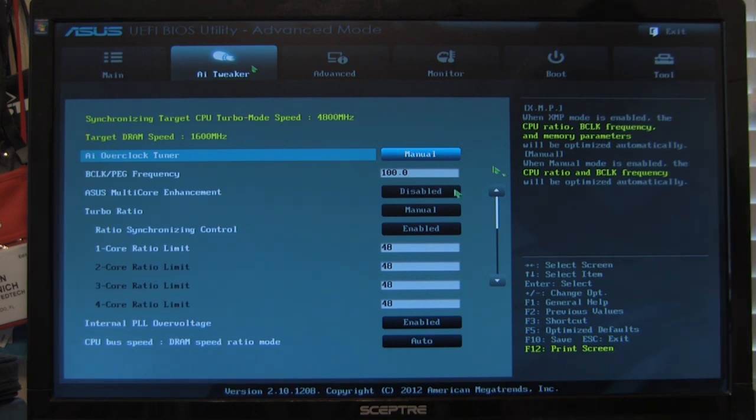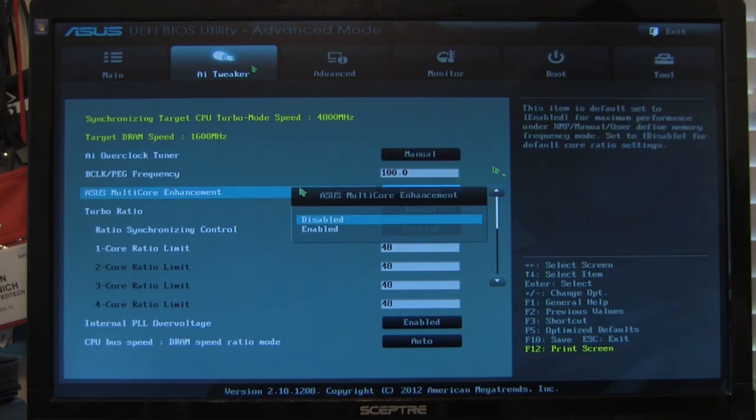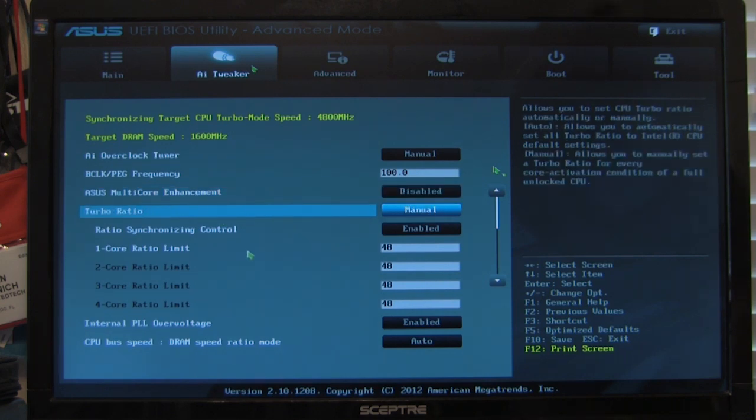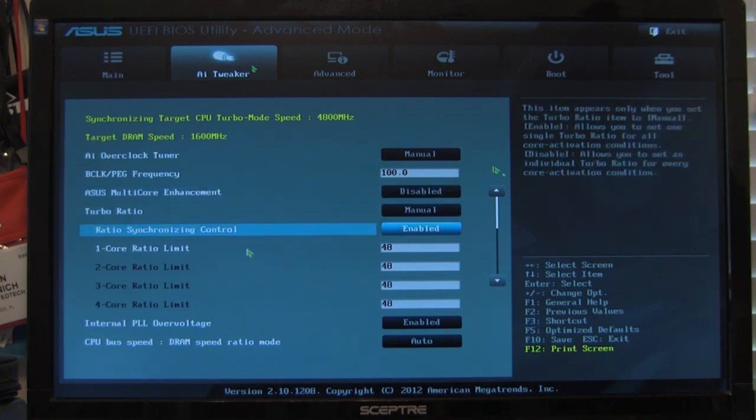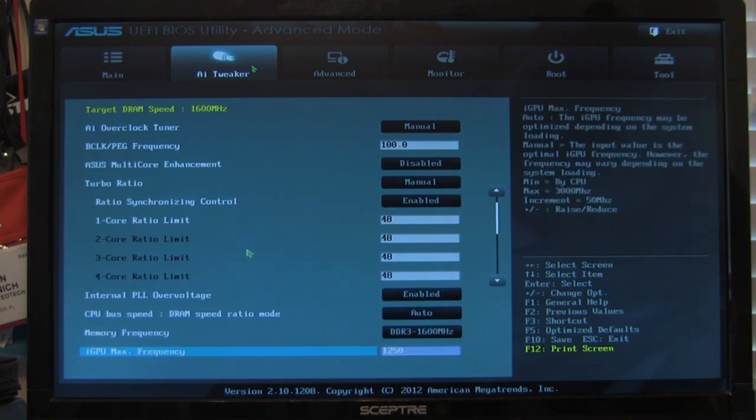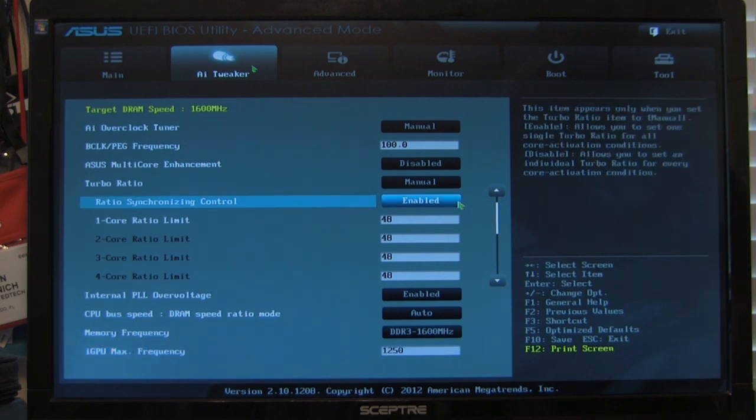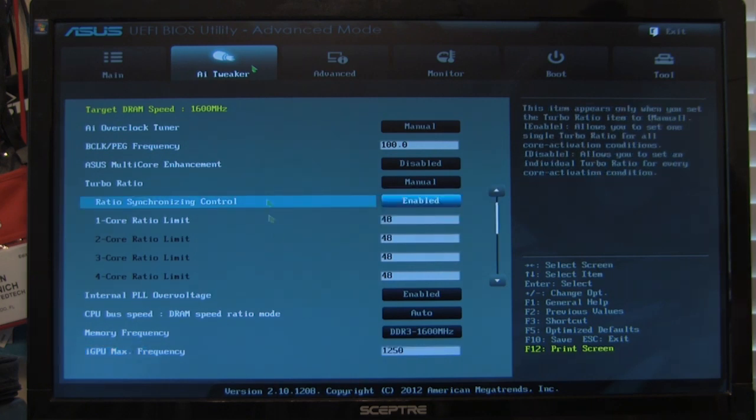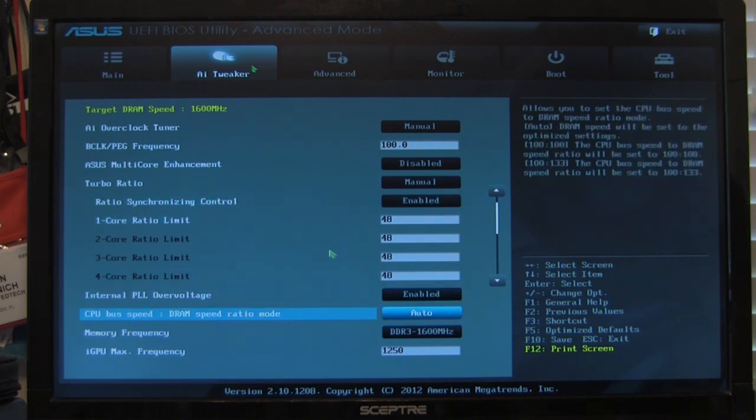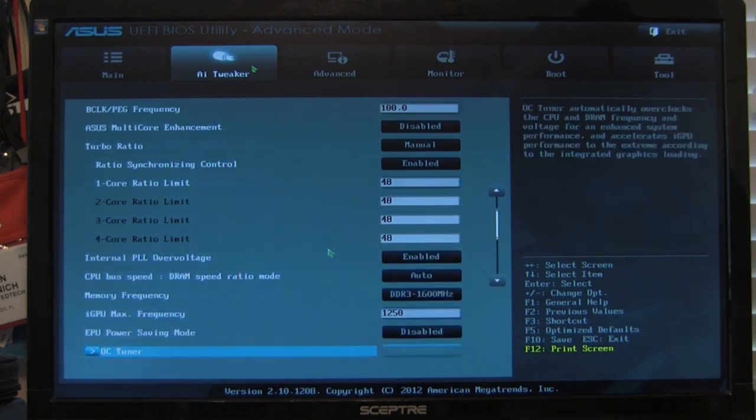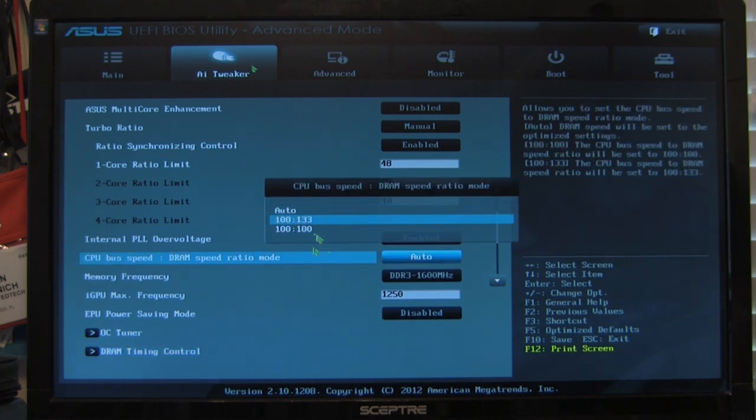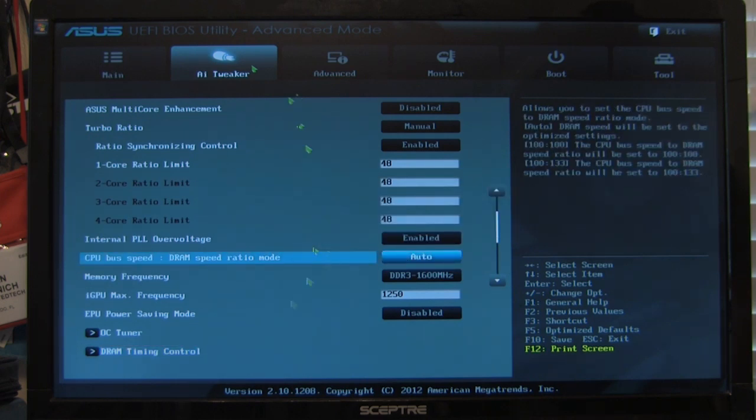Your multi-core enhancement, this one is going to just allow you to get the most out of your board if you're running everything in stock. If you're going to overclock, go ahead and turn it off. Your turbo ratios, of course, we haven't set the manual because we are overclocking. And then you can set up either your ratio synchronization or you can overclock by individual processor cores right here. And of course, we have everything set to 48. Your internal PLL overvoltage is going to allow it to kick the voltage up or you can set it to auto. Your CPU to bus speed DRAM ratio, you have to go 133 or 100, which you have those options there.